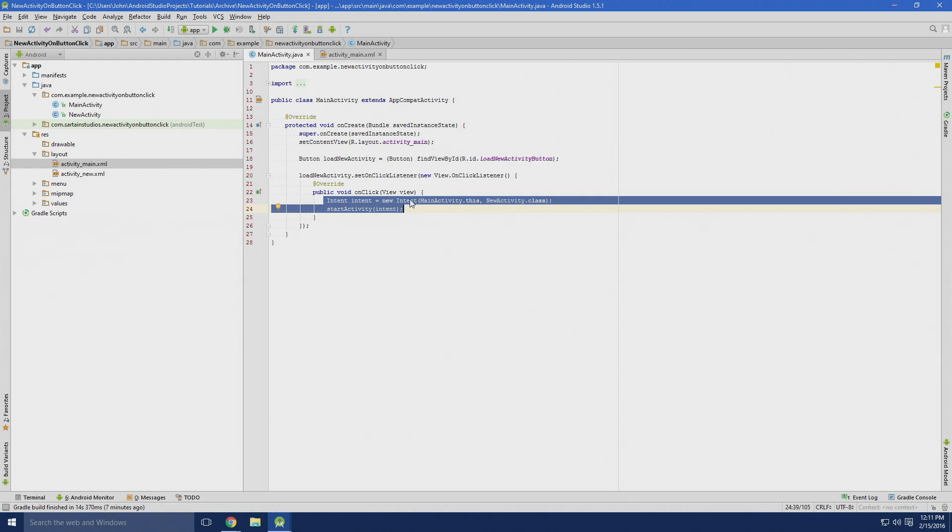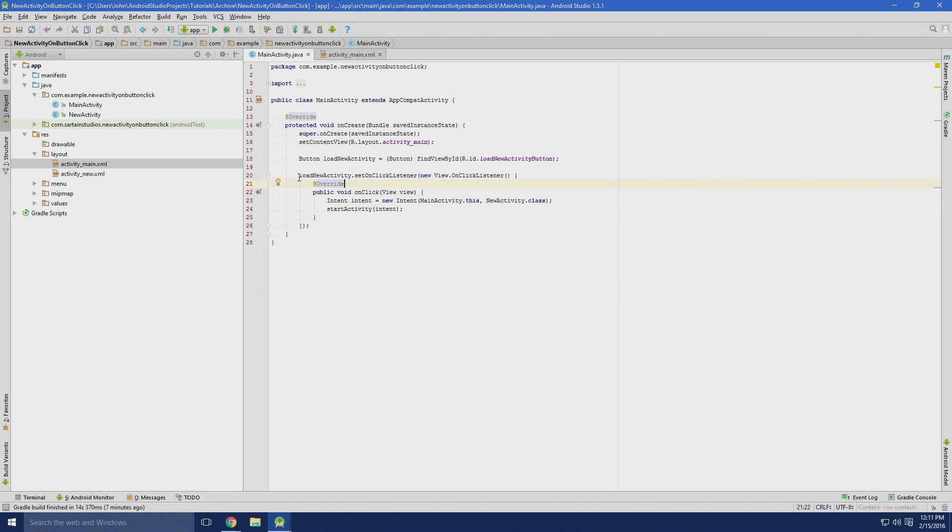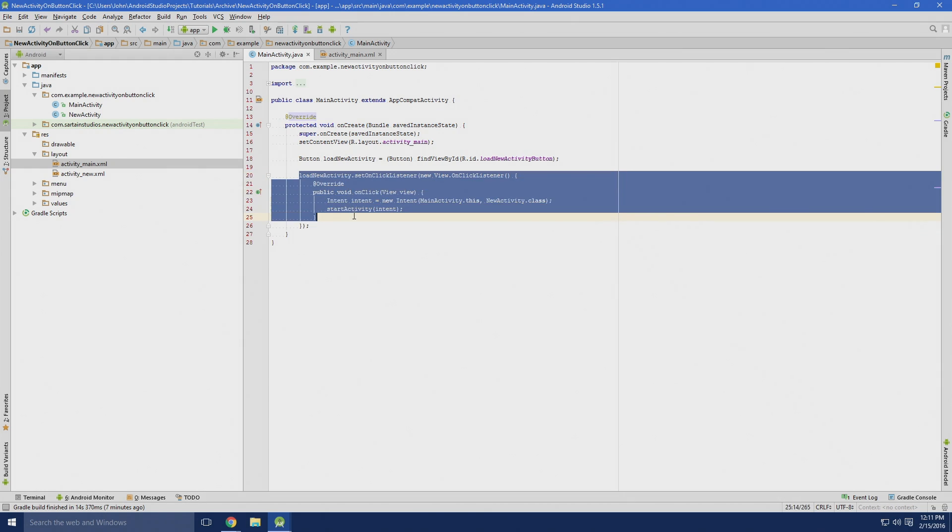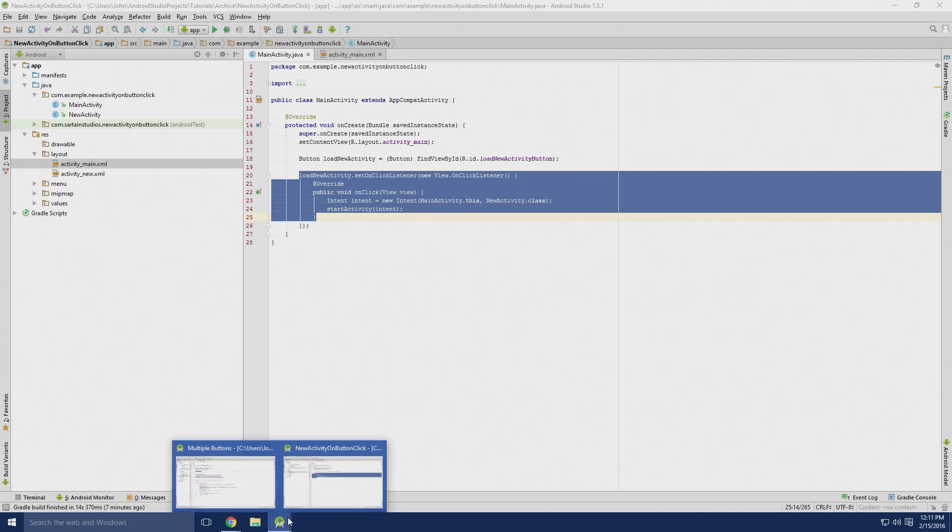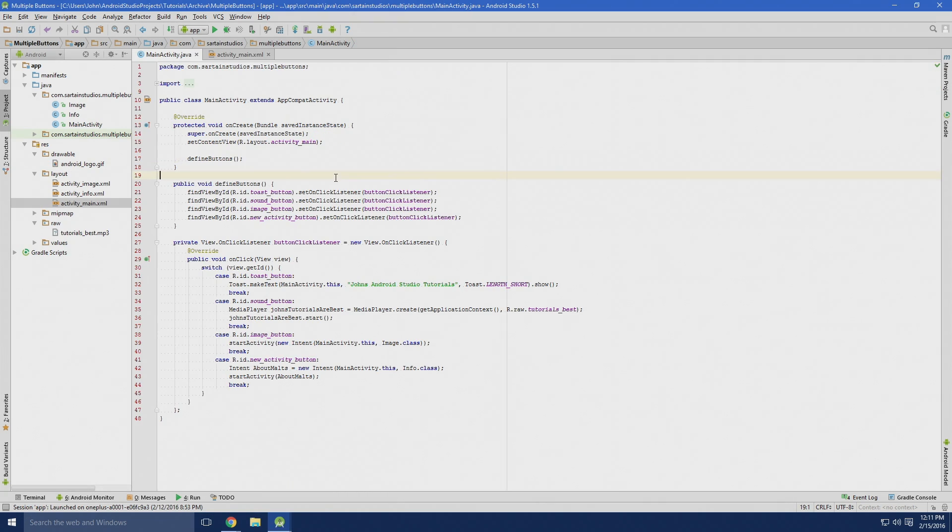But let's say you have a lot of buttons, and you have to write 10 million of these methods, that can get a little confusing. So what we can do is do something better like this, by using case statements.